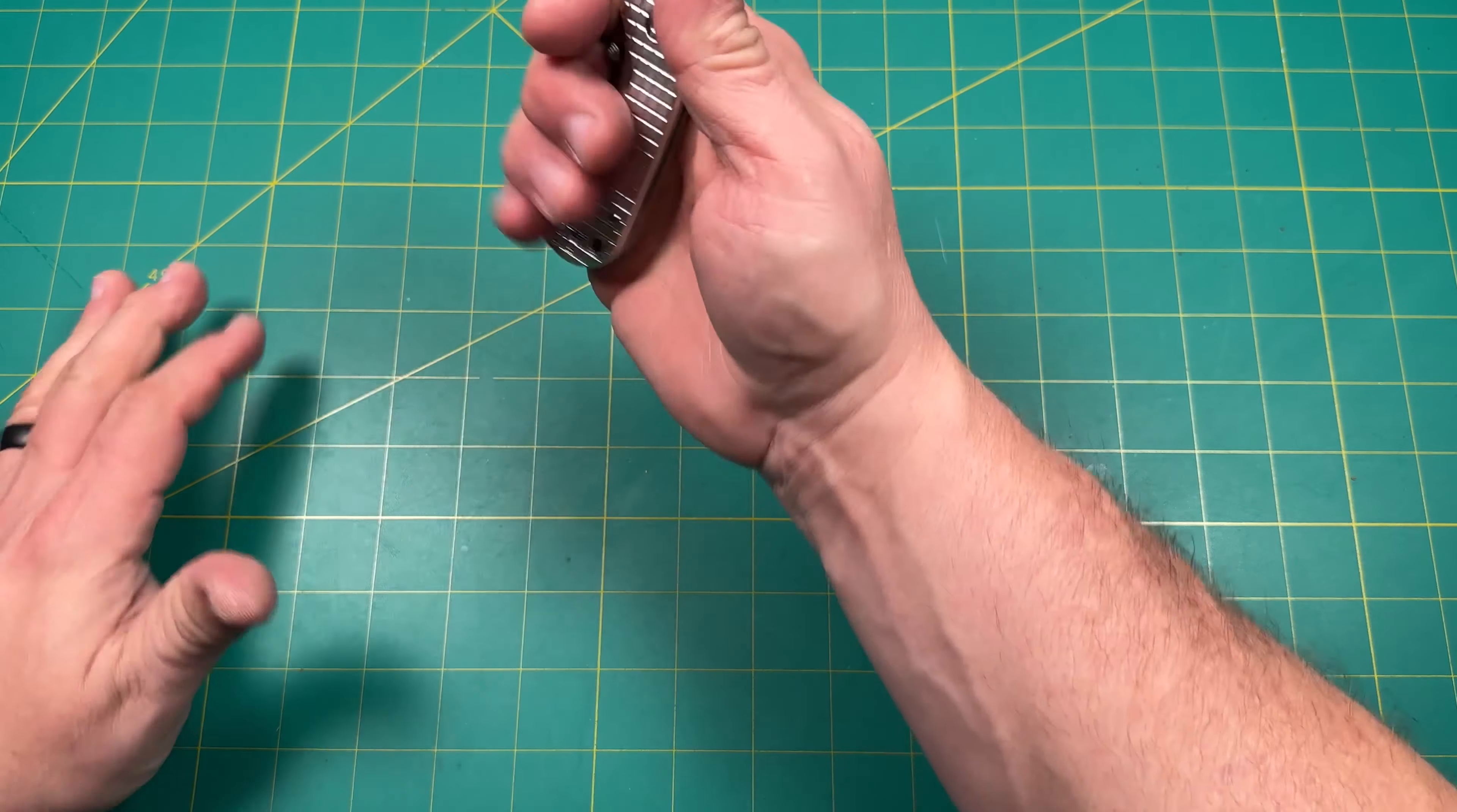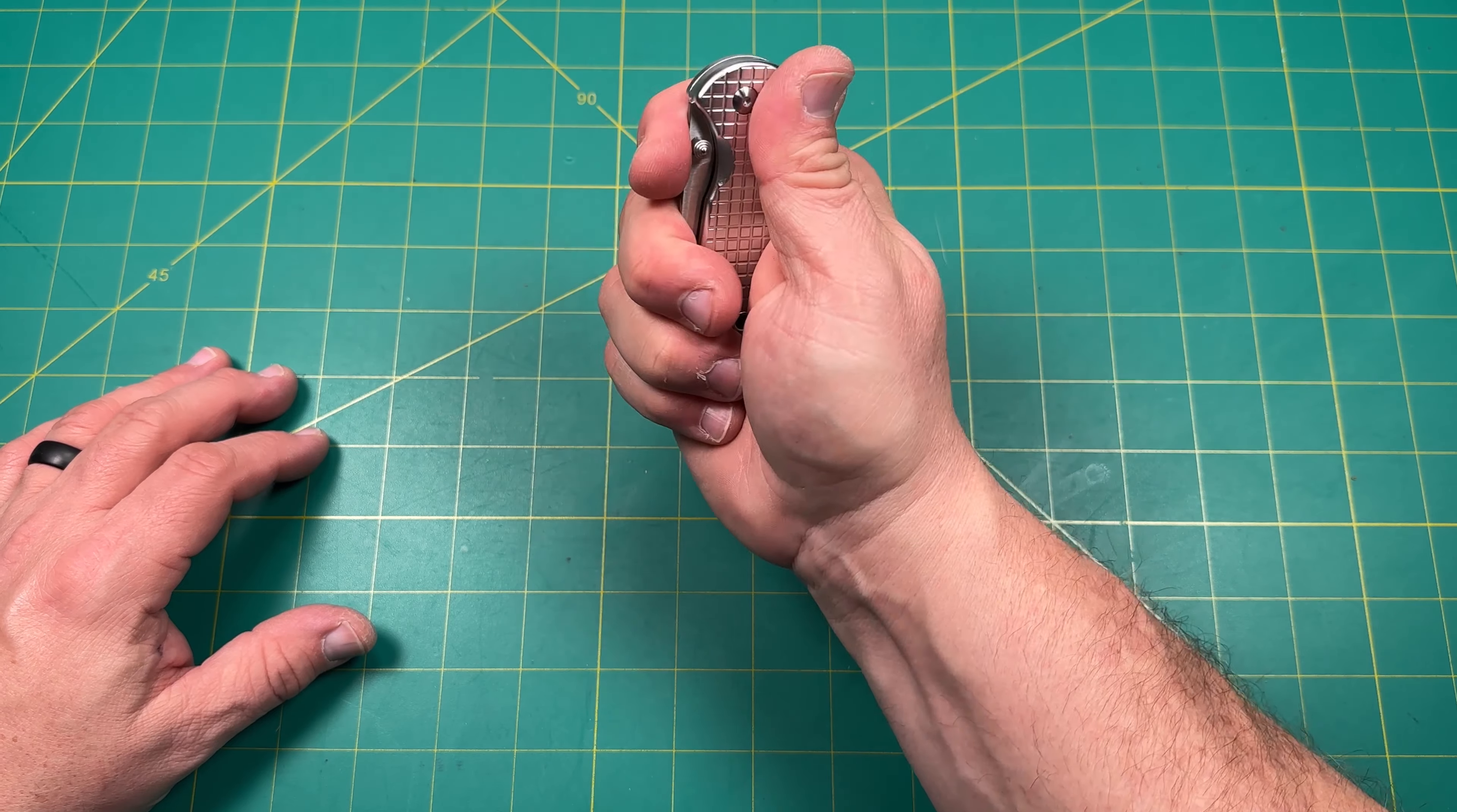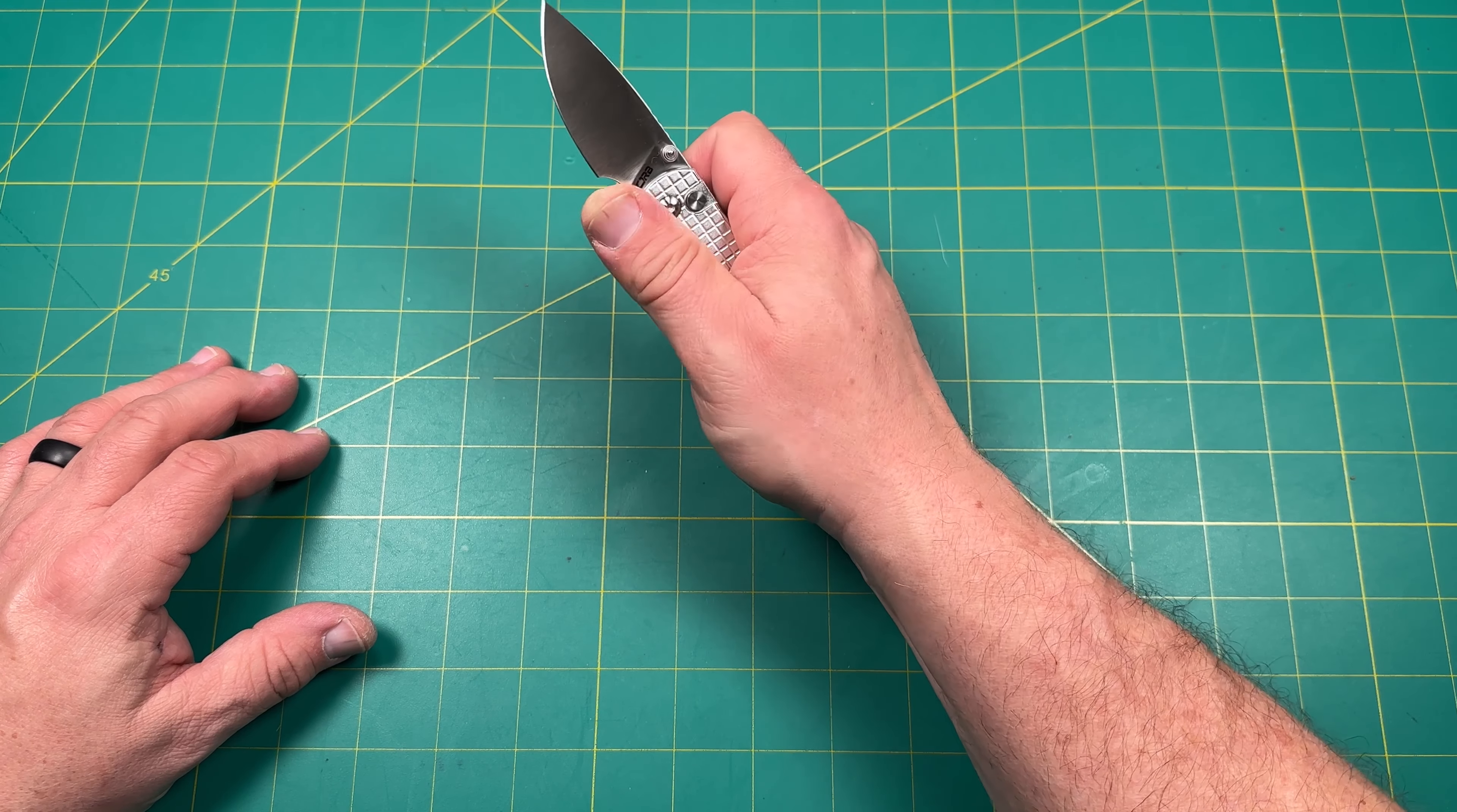It is pretty small. I have pretty large hands, large hands with pretty meaty fingers. So it definitely covers up. I think it's going to be a three finger kind of grip. So let's go ahead and give it a little pop here with the thumb stud and see how it goes.